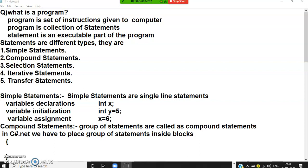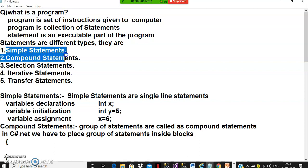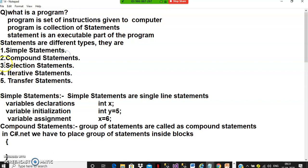Different types of statements are: simple statements, compound statements, selection statements, iterative statements, and transfer statements.